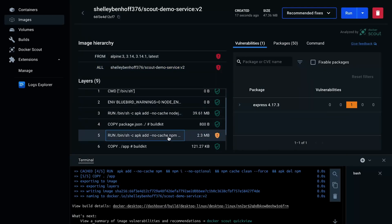Here we can see that the critical vulnerability has been fixed. There's still a vulnerability, but it's only medium severity, so we can leave it.